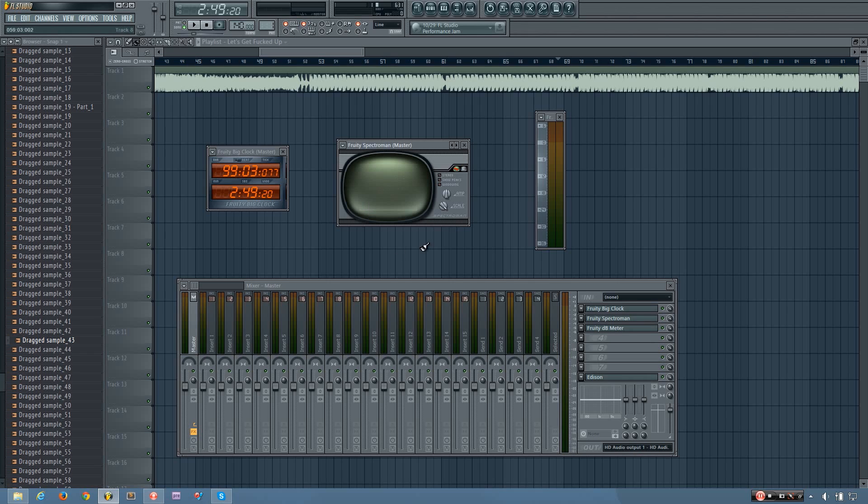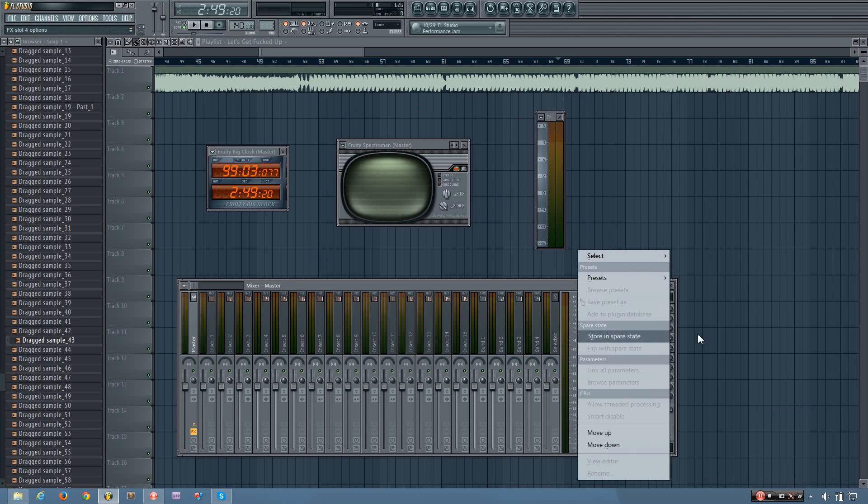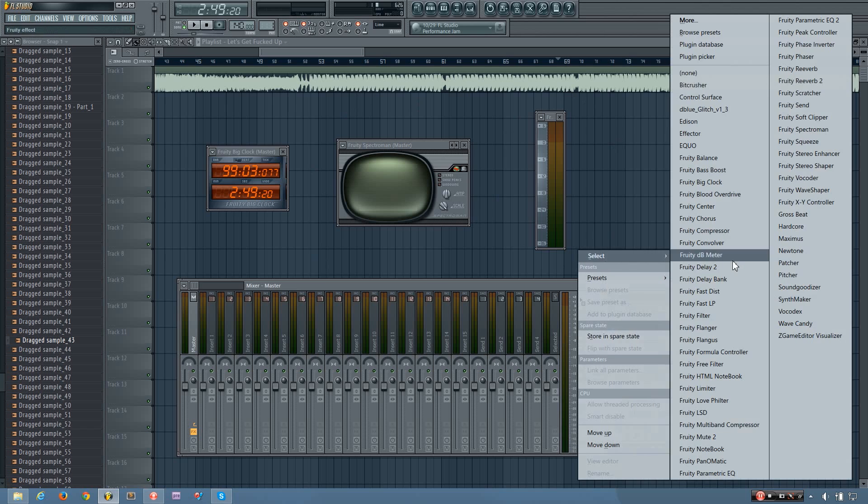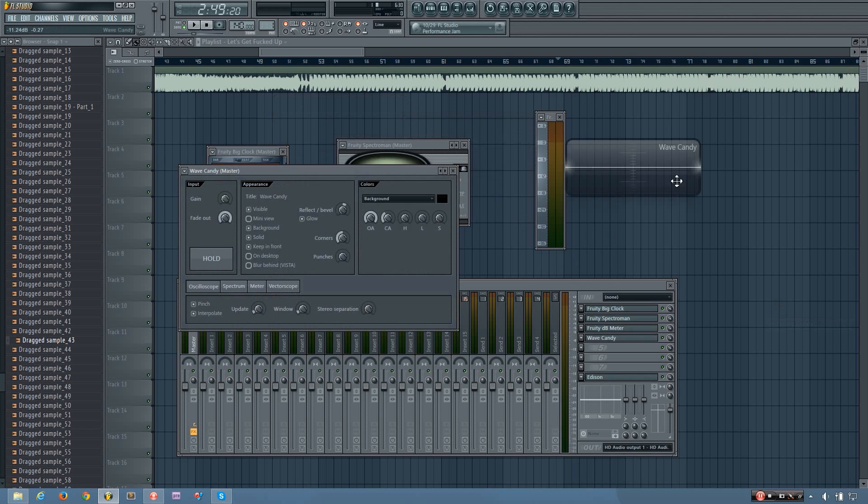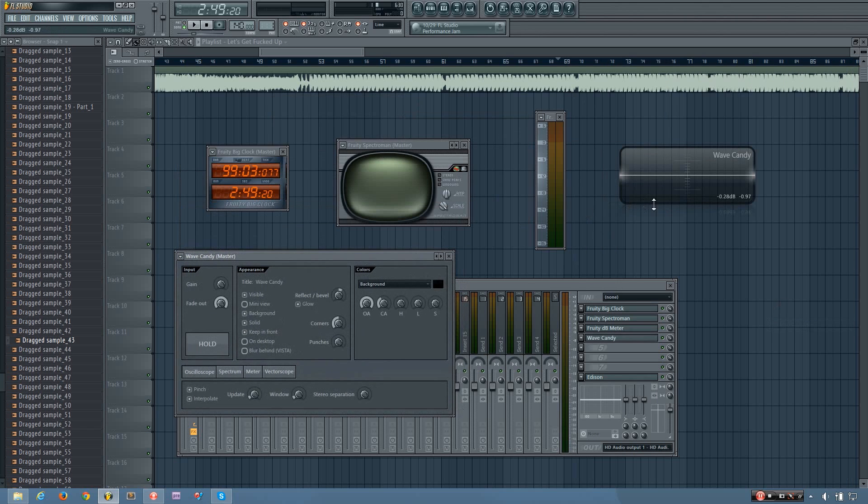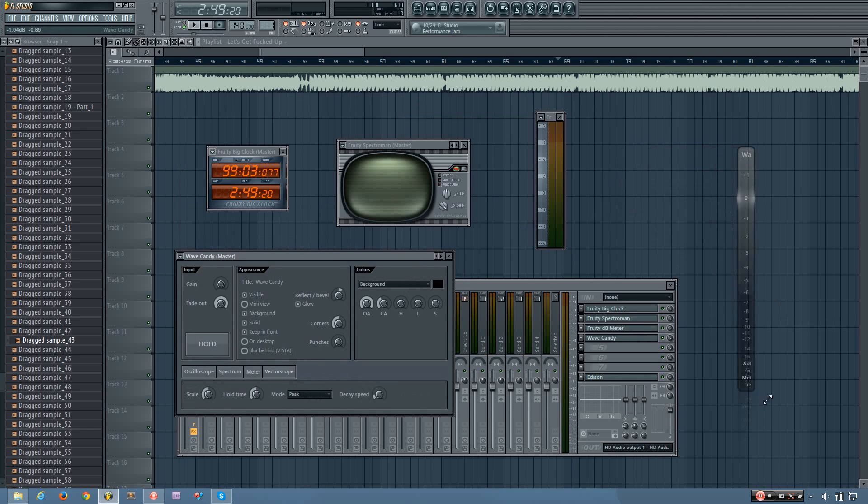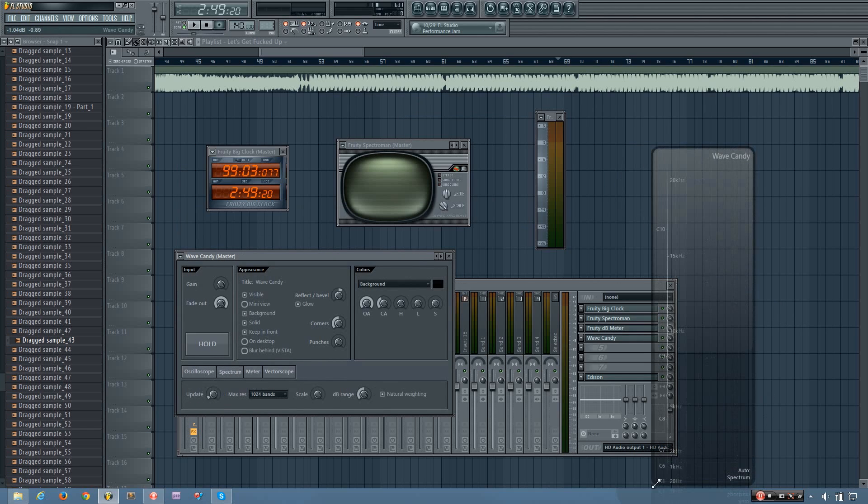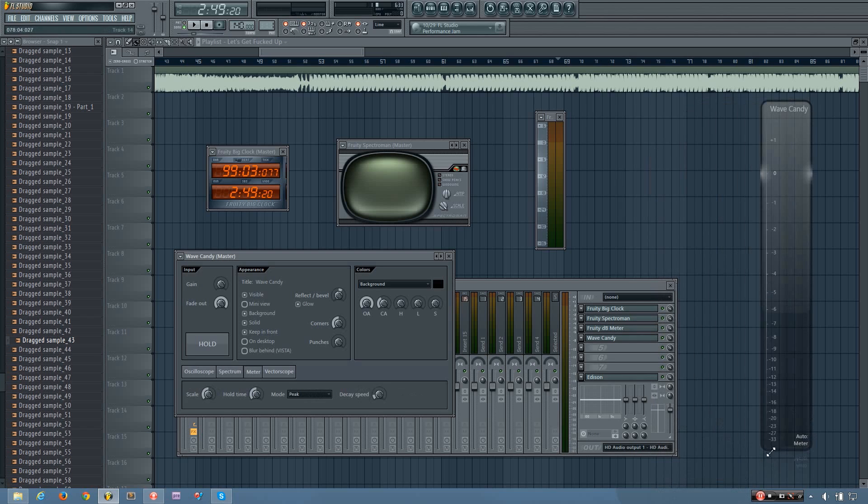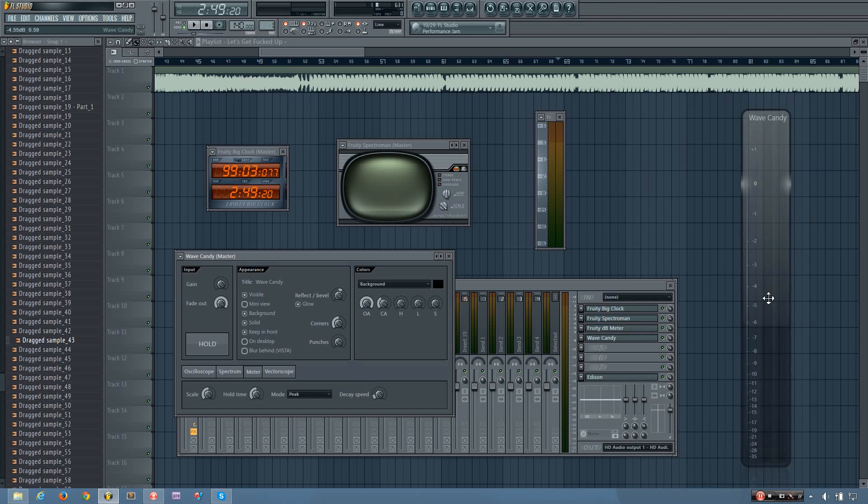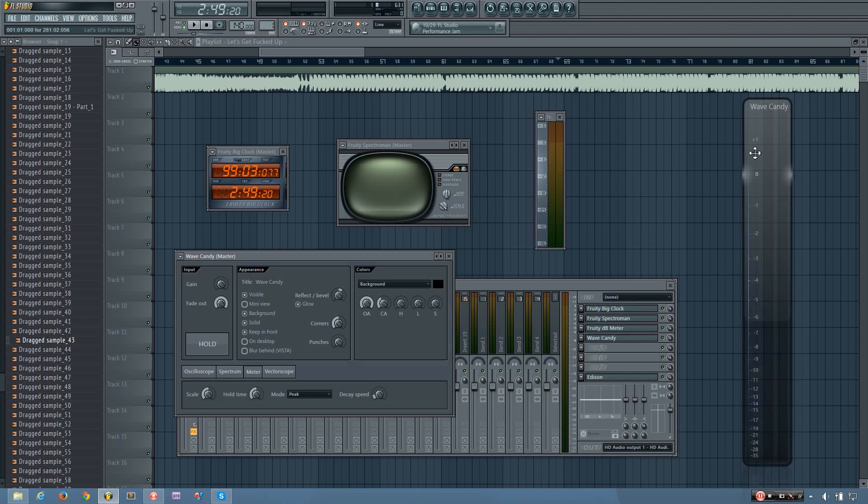But before I finish this video, I should mention that both of these plugins are somewhat obsolete now because of the WaveCandy plugin. Now the WaveCandy has a peak meter and a spectrum meter that work in a similar way, except they allow you more control and you can make them much larger.